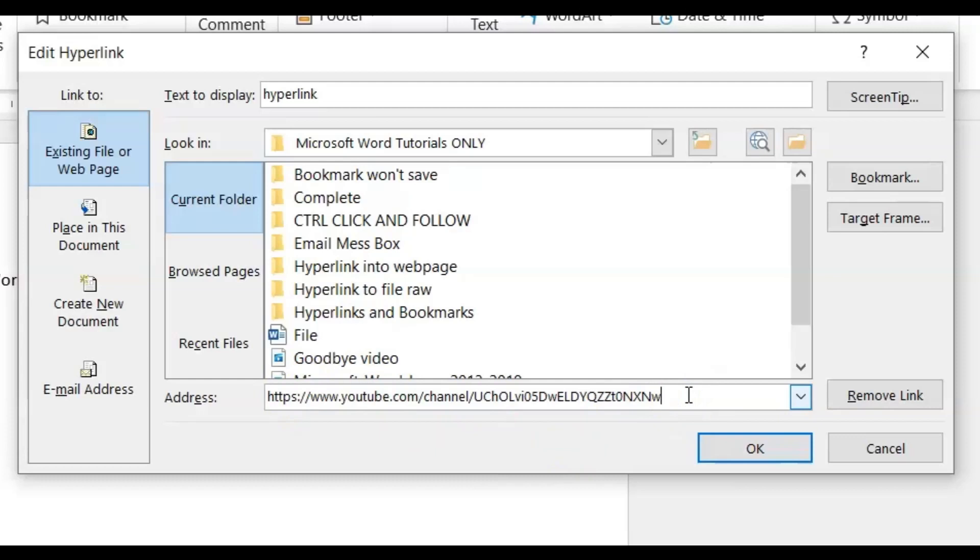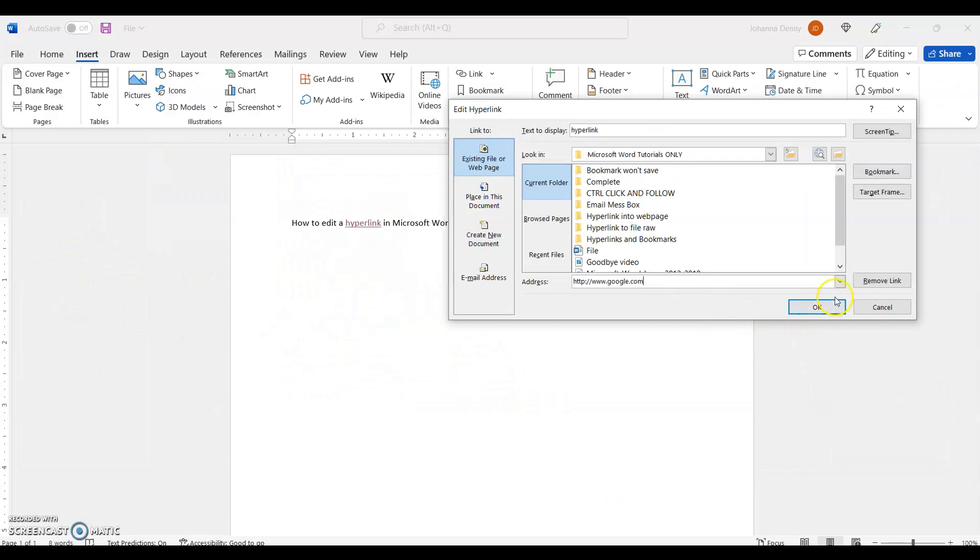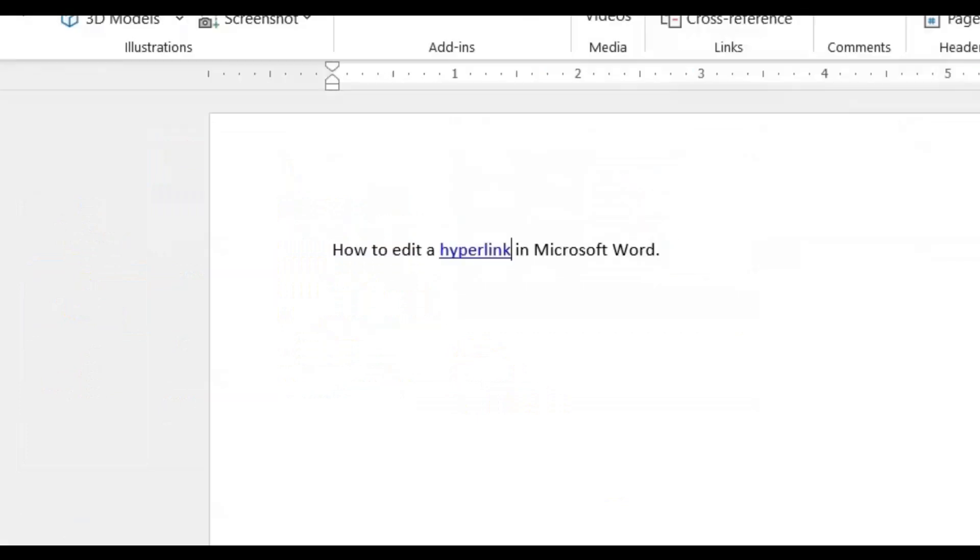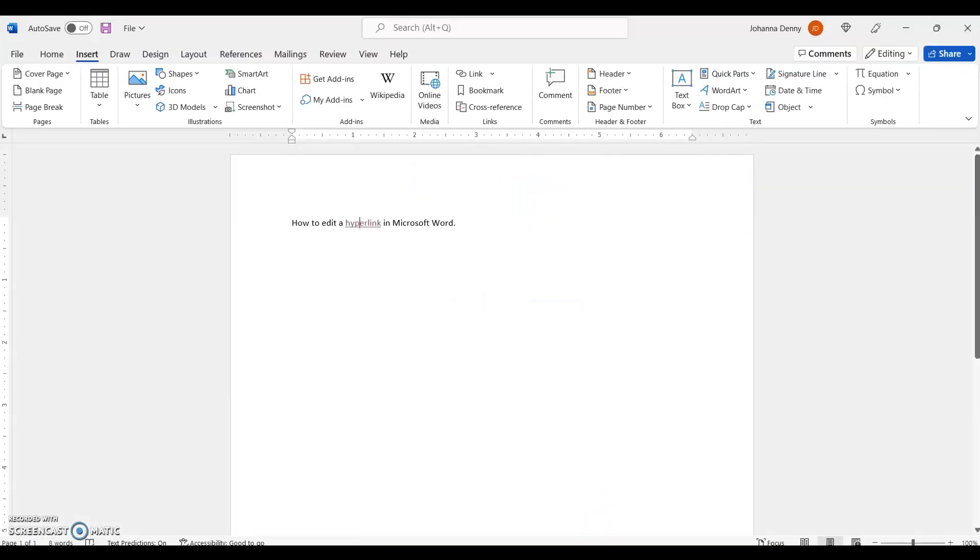Now let's click that hyperlink and see if it will take us to Google. And there we go, that's how you edit a hyperlink in Microsoft Word. Of course, if you want to go the long route, you could highlight it.